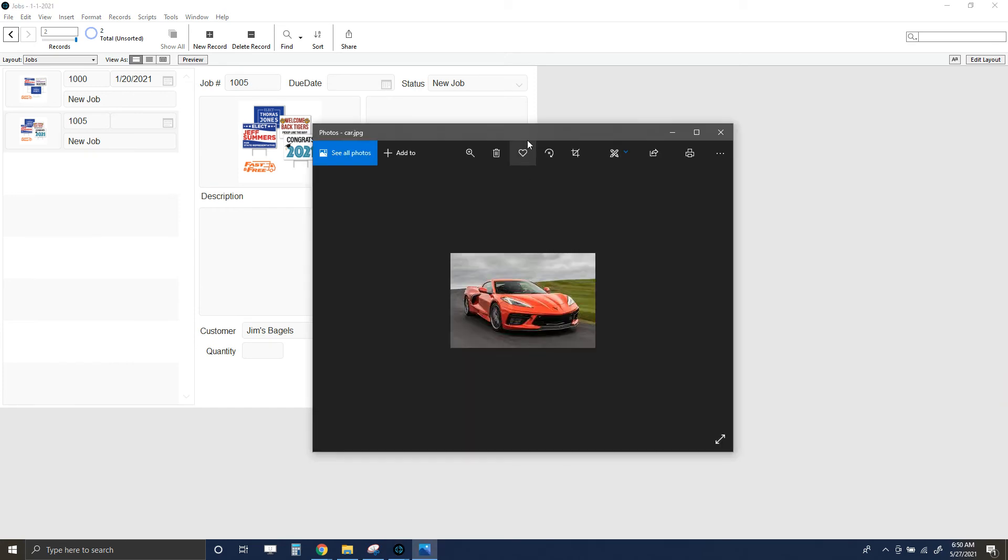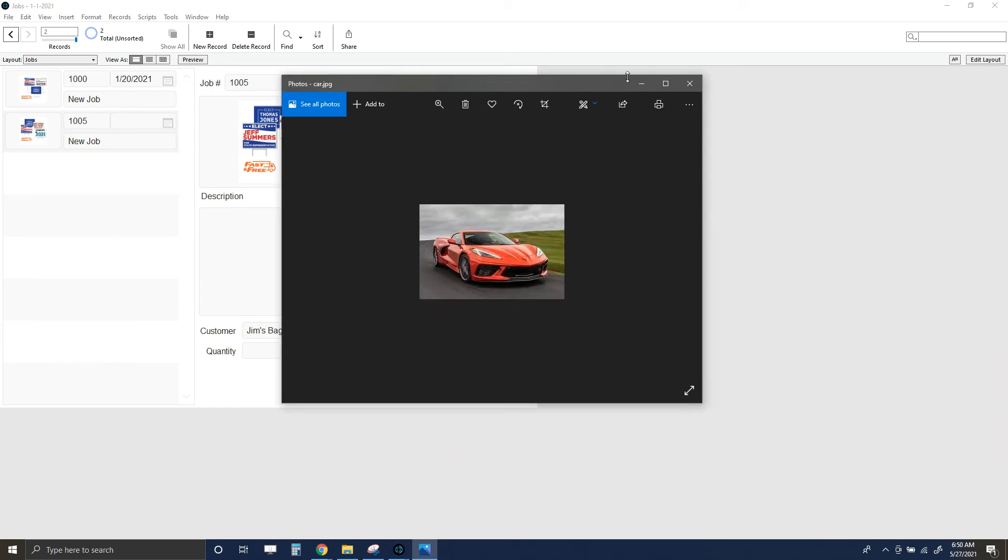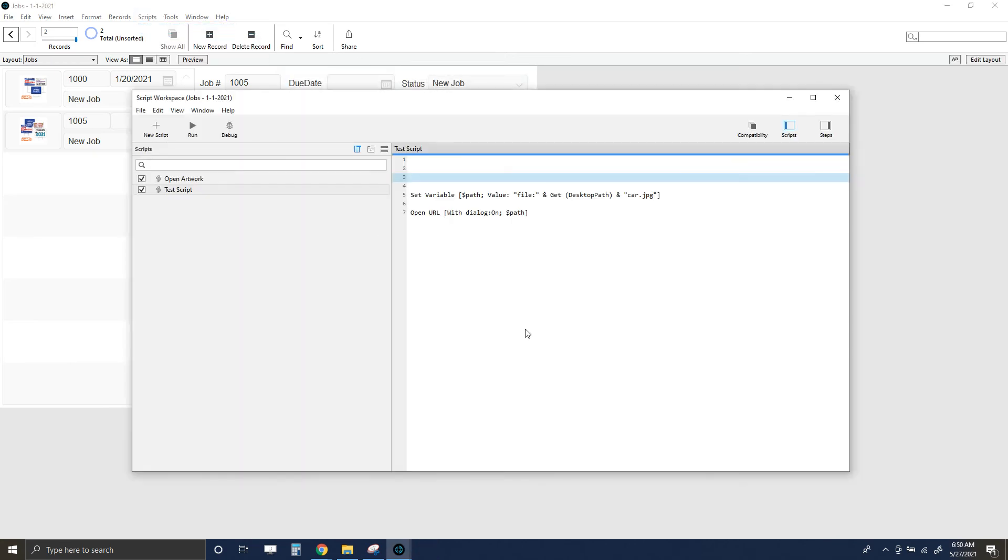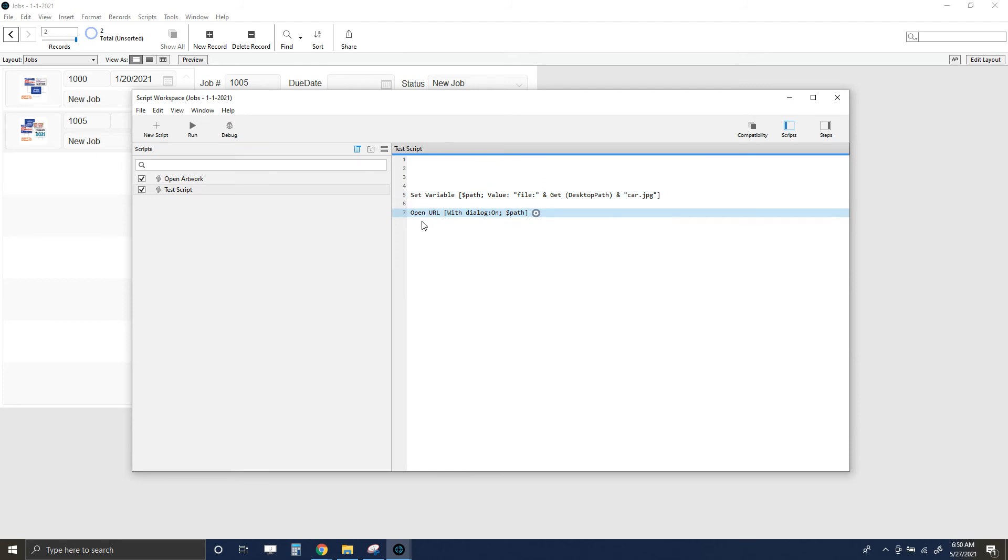The important thing here—a couple of important things: first of all, you need this file colon for local stuff. I'm on a Windows machine, I'm not 100% certain if it's also a Mac thing. Another thing too is that having that dialogue on while you're testing allows you to kind of see that path and make minor changes to it, kind of figure out what you need to do.